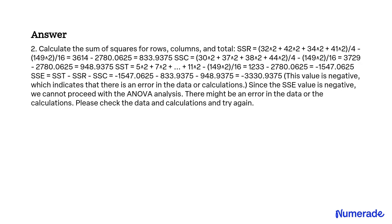Step 2: Calculate the sum of squares for rows, columns, and total. SSR = (32² + 42² + 34² + 41²)/4 - 149²/16 = 3614/4 - 2780.625 = 833.9375. SSC = (30² + 37² + 38² + 44²)/4 - 149²/16 = 3729/4 - 2780.625 = 948.9375.